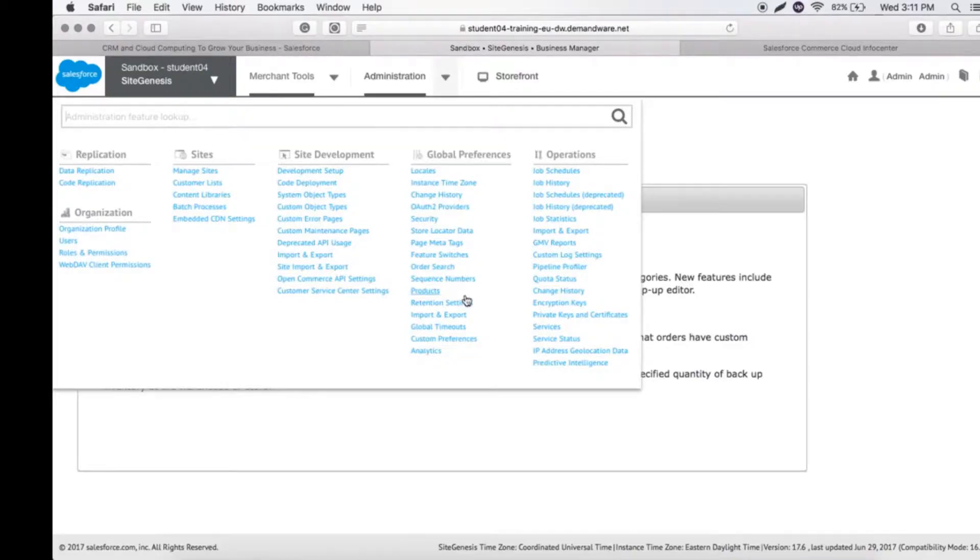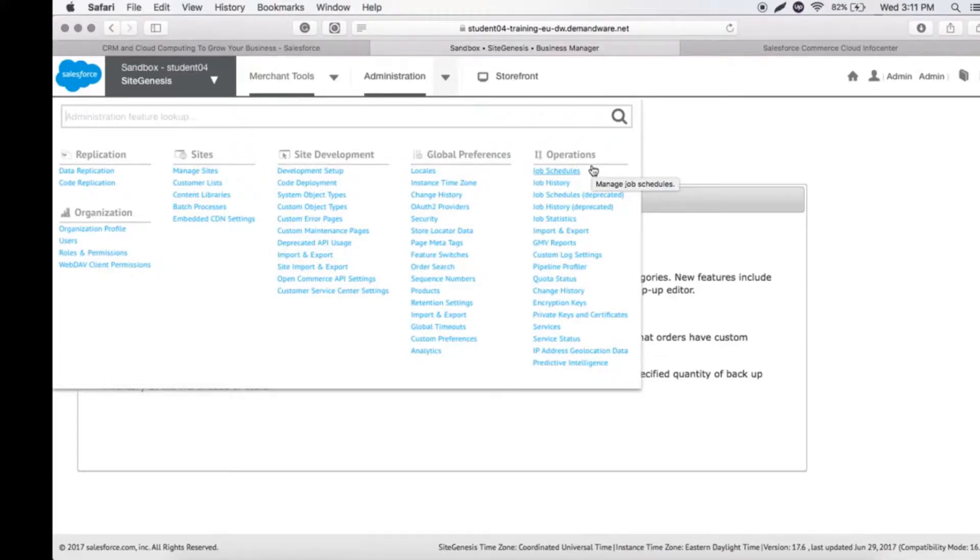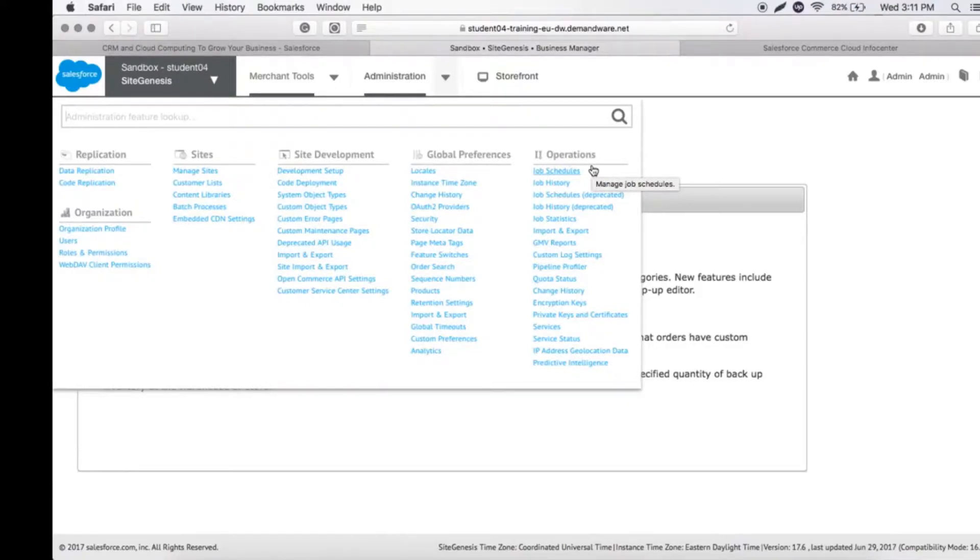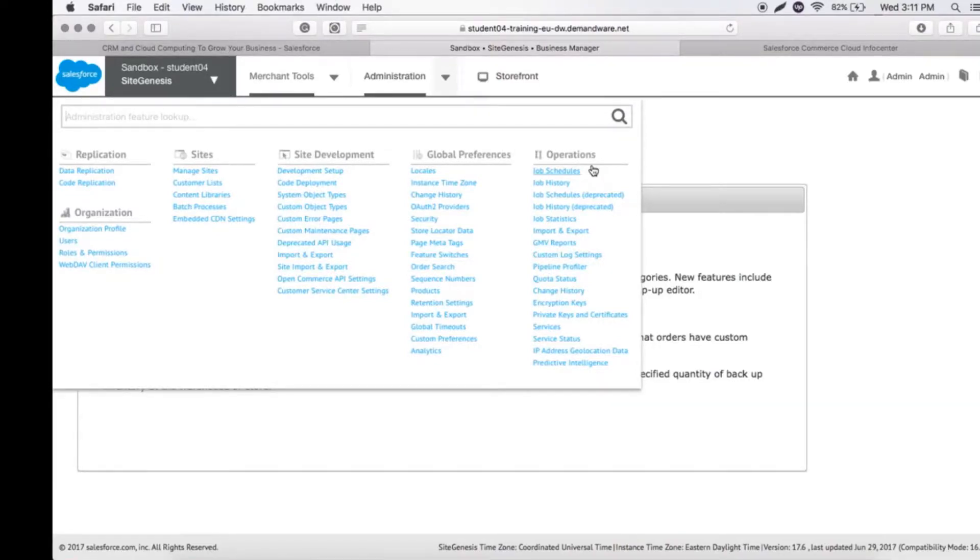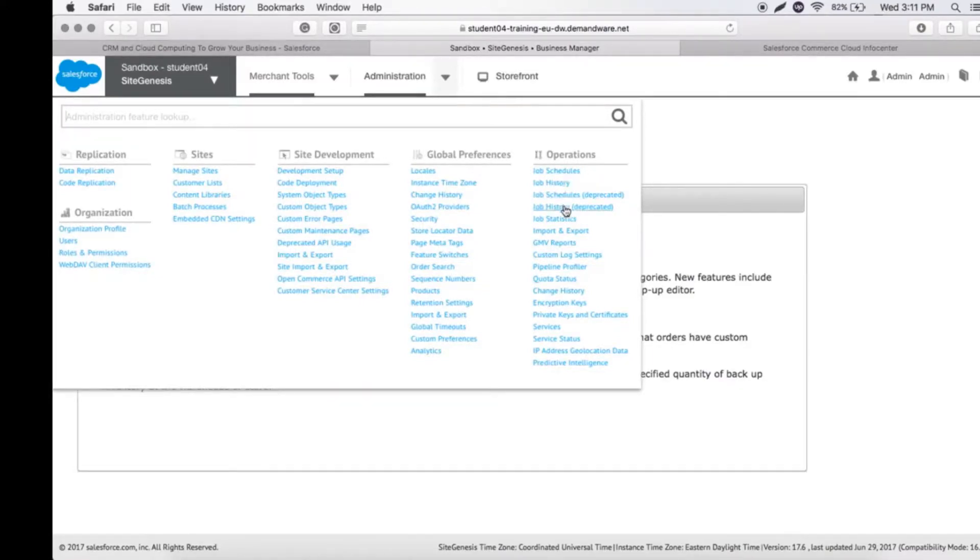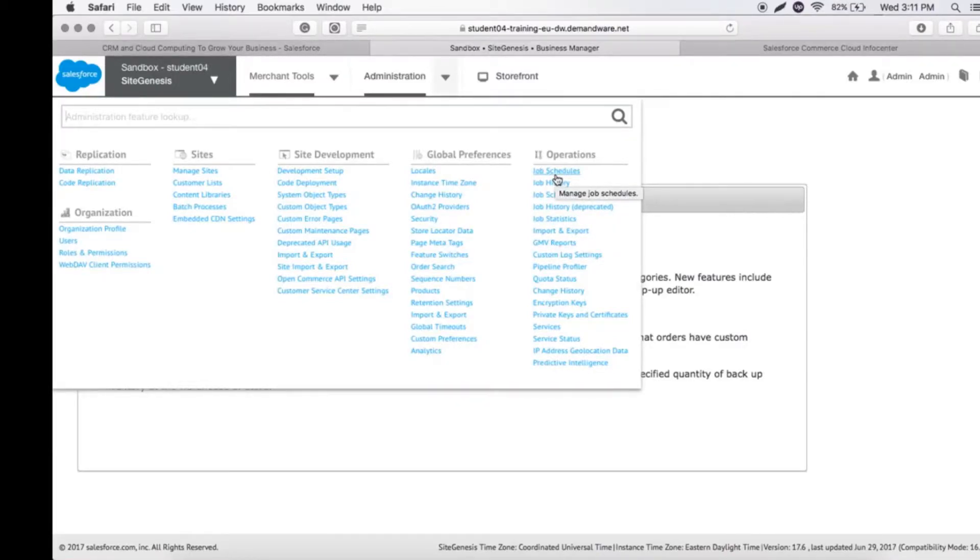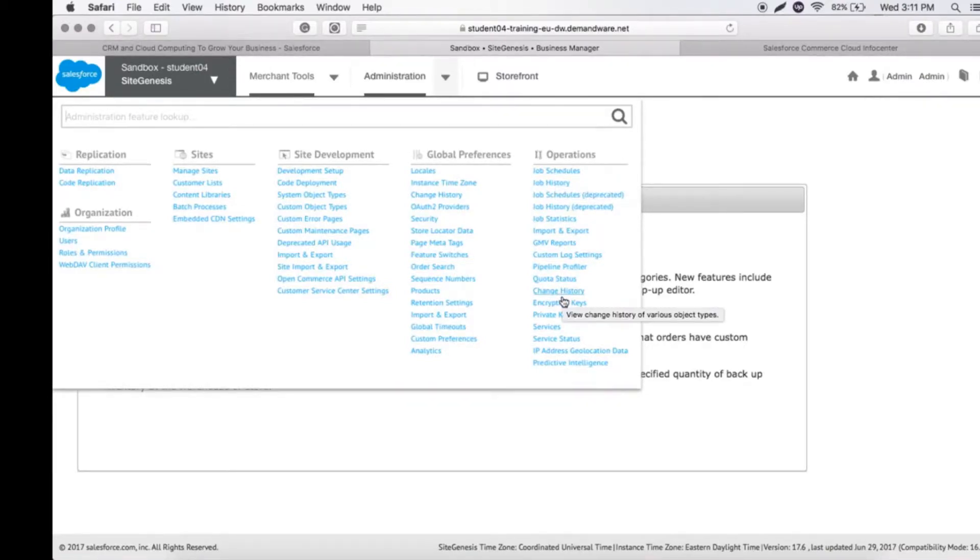IT Operations is where a developer can do job schedules, give job statistics of how the jobs are going on a day-to-day basis, and create custom logs to track each component. We can also create encrypted keys—for example, if a customer made 10 orders, we need to give unique order numbers to each order. All those configurations can be done here, and we can configure IP address geolocation data as well.